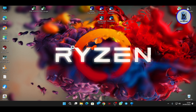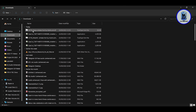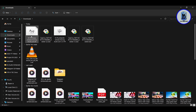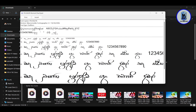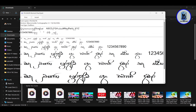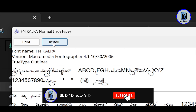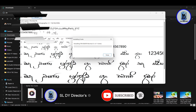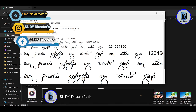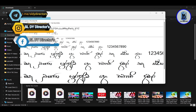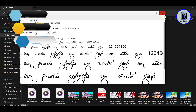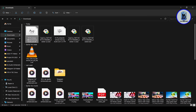Click the download button to download the font. Then you can open File Explorer, locate the downloaded font file, and double-click on it to open it.